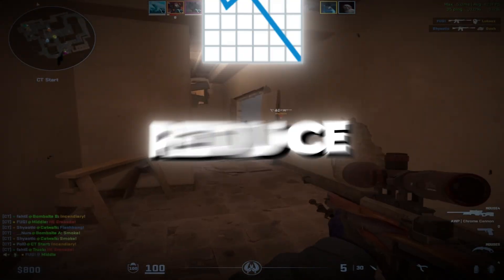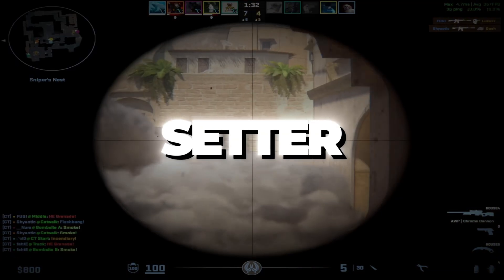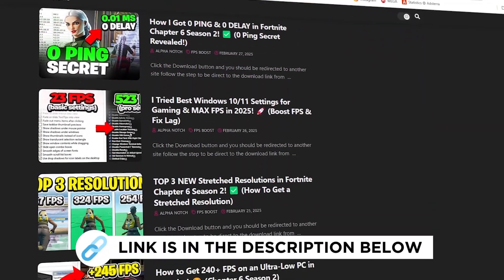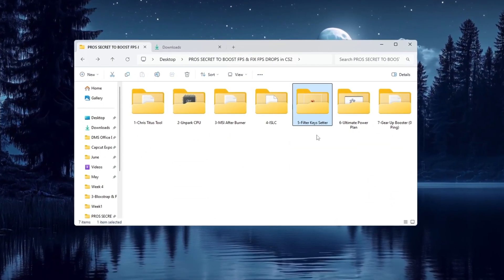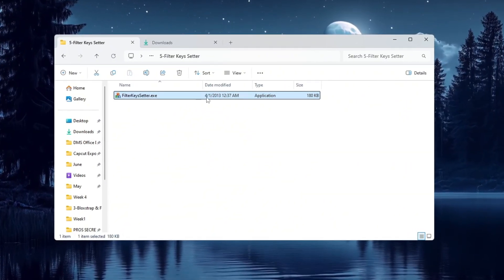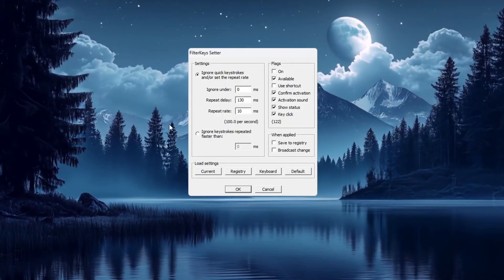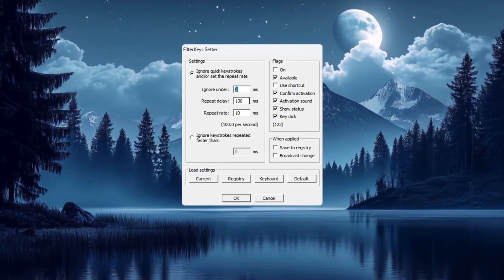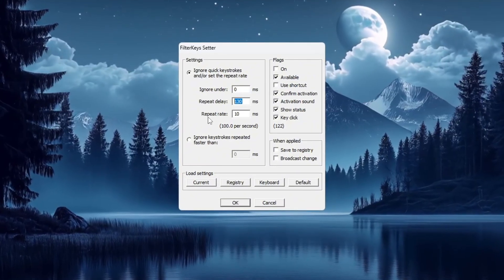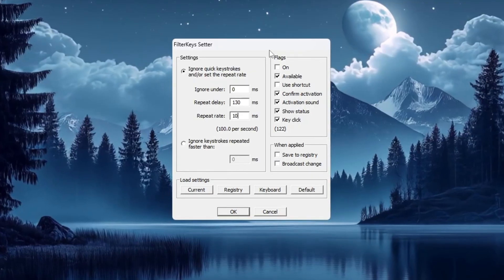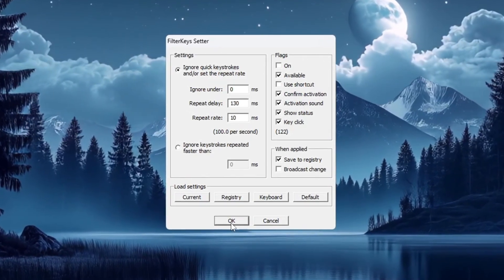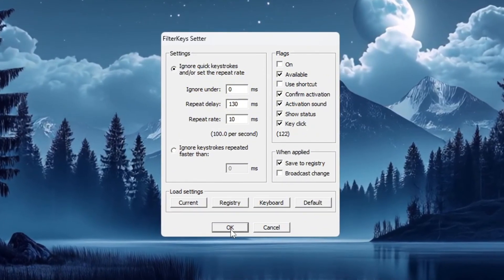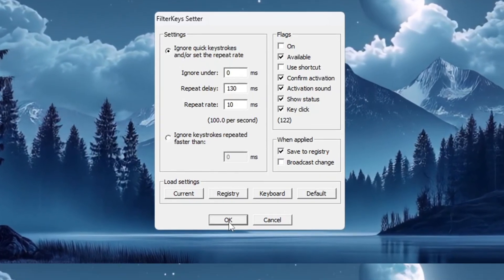Step 6: Reduce keyboard input delay using Filter Keys Setter. You can get all the files I use in the pack from my official website. I've provided the link in the description. In this step, we're going to make your keyboard respond faster using a tool called Filter Keys Setter. Open the Filter Keys Setter program. Inside the program, change these settings: Set Ignore Under to 0 milliseconds. Set Repeat Delay to 130 milliseconds. Set Repeat Rate to 10 milliseconds. Then check the small box on the right-hand side of the program to turn the settings on. Finally, click OK to save the settings. These changes will make your keyboard respond more quickly when you press keys, which is very useful in CS2 where fast actions matter a lot.